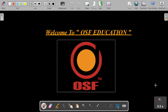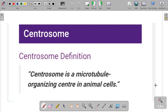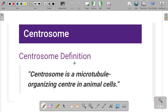Good afternoon everyone, welcome to OSF Education. Today we are going to discuss our last cell organelle, that is centrosomes and centrioles. As you all know, centrosomes are present only in animal cells. The function that centrosomes perform in animal cells is performed by another component in plant cells, but centrosomes are absent in plant cells — they are only present in animal cells.